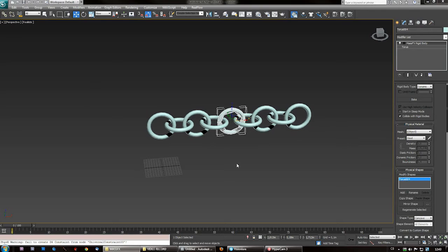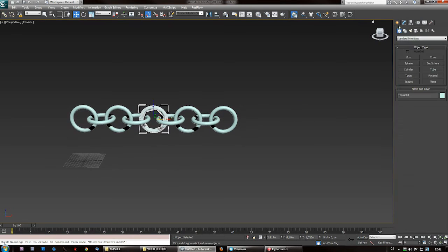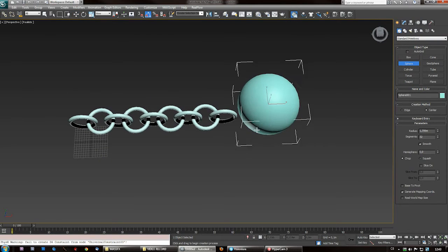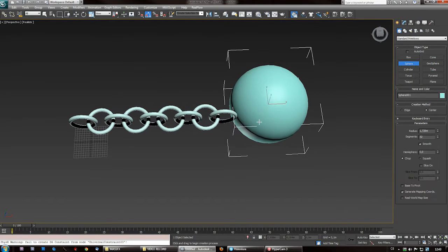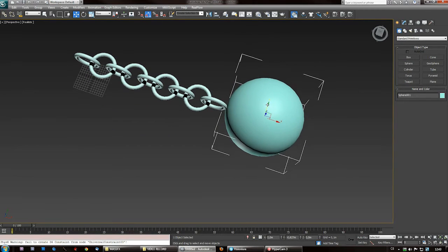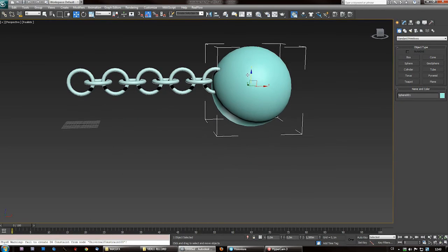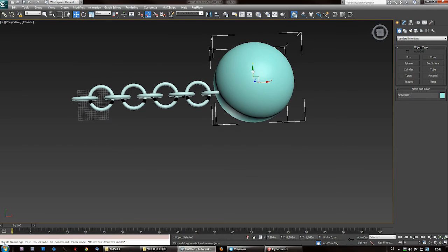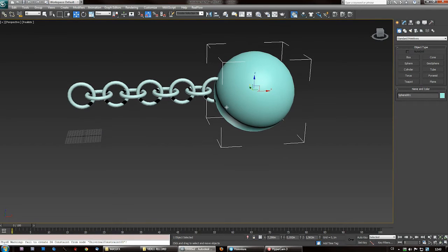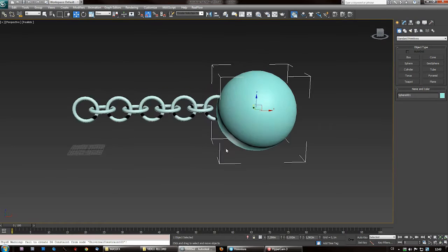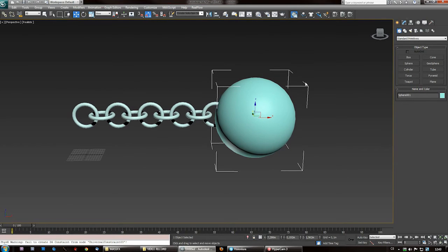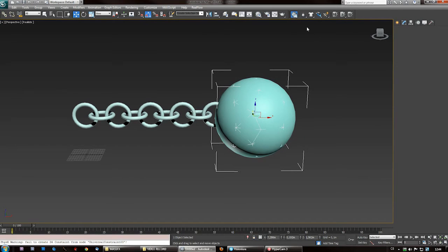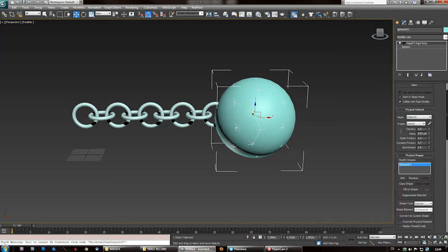Next, create a sphere and align it so it's embedded in one of the links. Keep the chain shorter in this case. Set the sphere as a dynamic rigid body and generate the hull again.